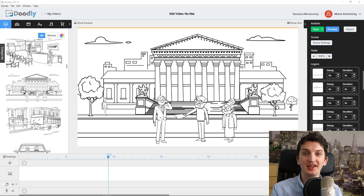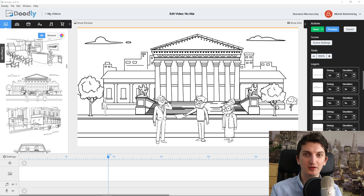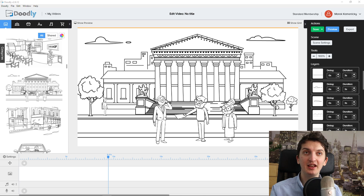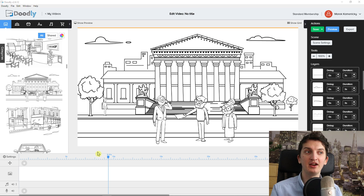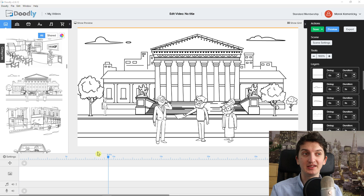Hey there guys, my name is Markus and in this video I'm going to show you the best whiteboard animation tools that you can use for your business or for your project. I'm going to compare pricing plans, then I'll show you some advantages and disadvantages, and then I will show you in every single program how we can actually create the animation and what are some differences there. So let's start.